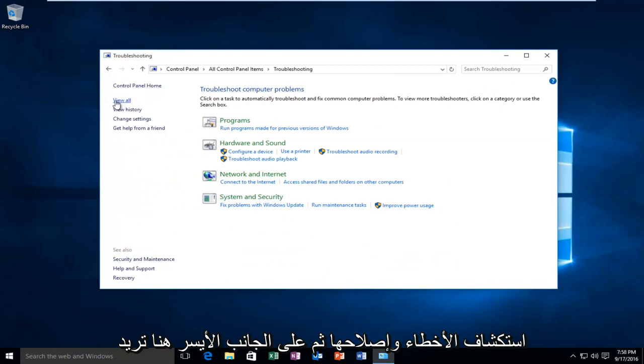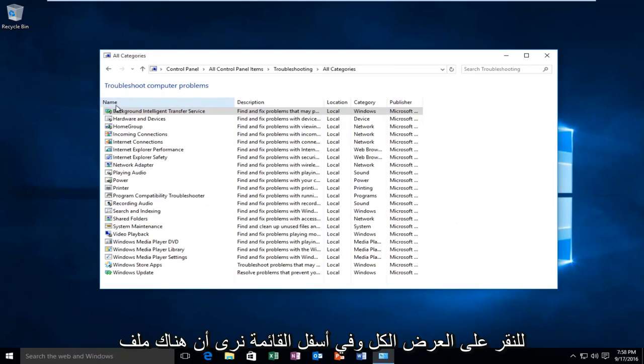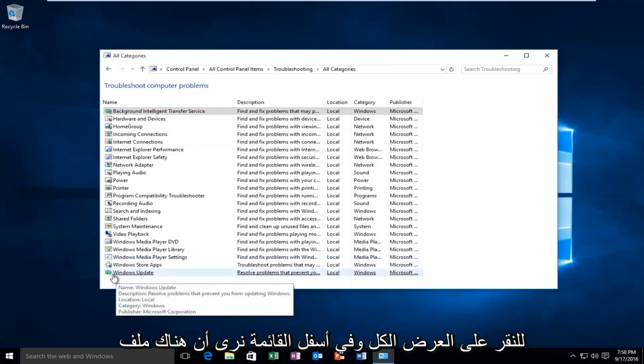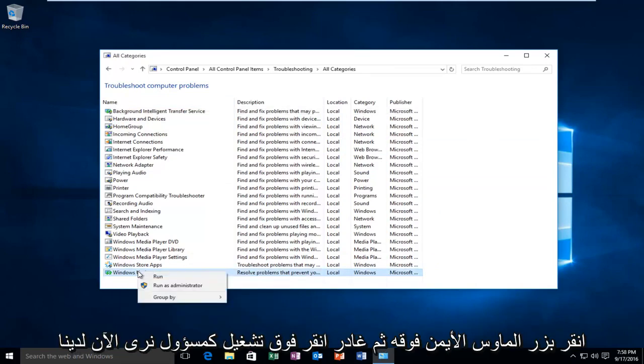On the left side here you want to click on View All. At the bottom of the list we see there's a Windows Update selection here. What you want to do is right click on it and then left click on Run as Administrator.